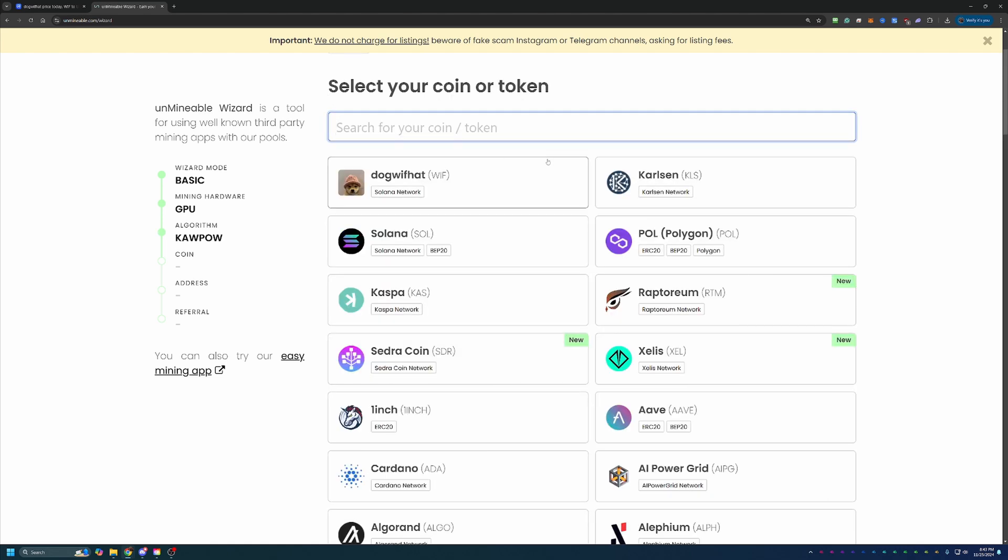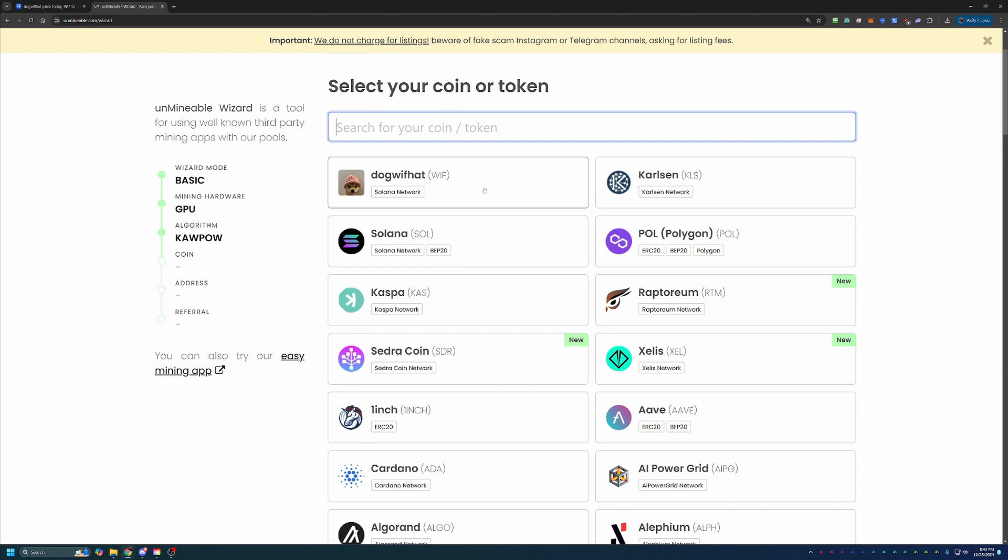Here's where you choose the coin you want to get paid out in. I always recommend the one we're talking about, Dog with Hat, but there are also tons of other coins if you're more interested in something else.